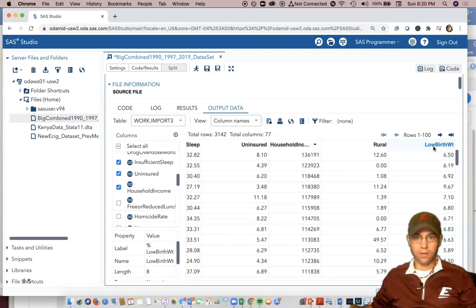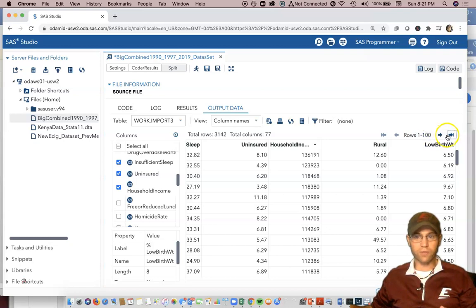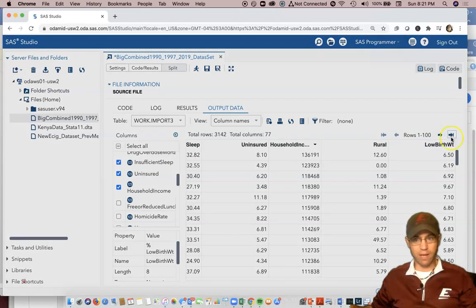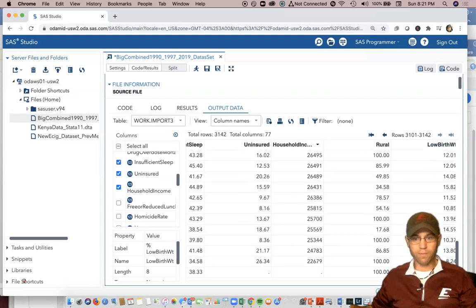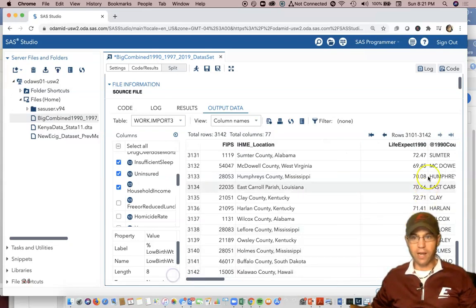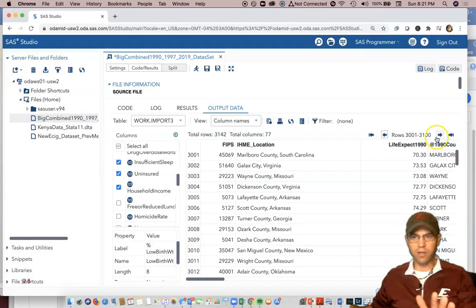This is a great improvement compared to R Studio. SAS Studio allows us to view rows one to 100. We can view even the very last rows of data by clicking on that. We can go forward or backwards 100 rows. Some of that you may have been able to experience with R Studio.